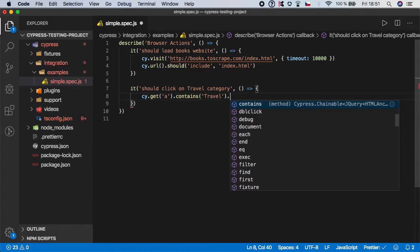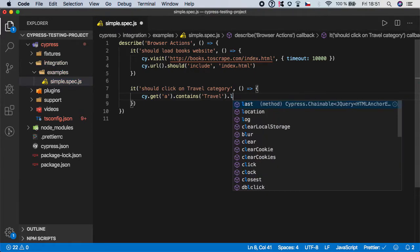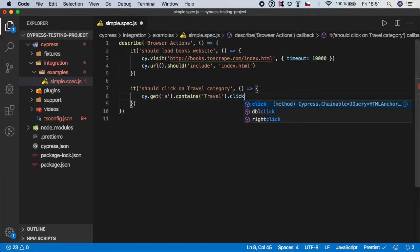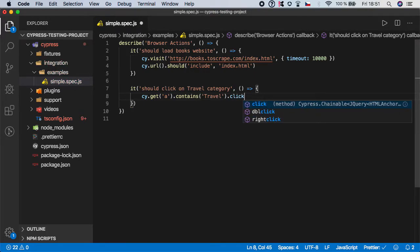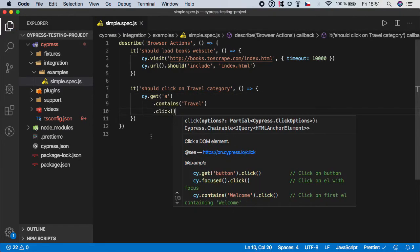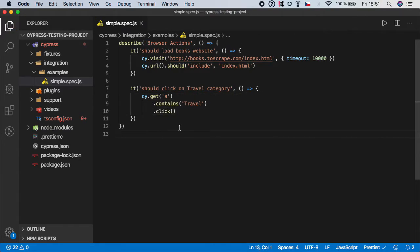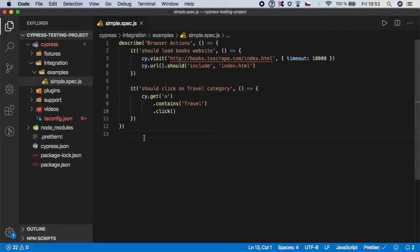So dot click. Save it. And as you can see the Prettier has auto formatted it in a nice way. And of course there is much more than click. You can choose double click and of course right click if needed. But in this case we are completely okay with just simple click.